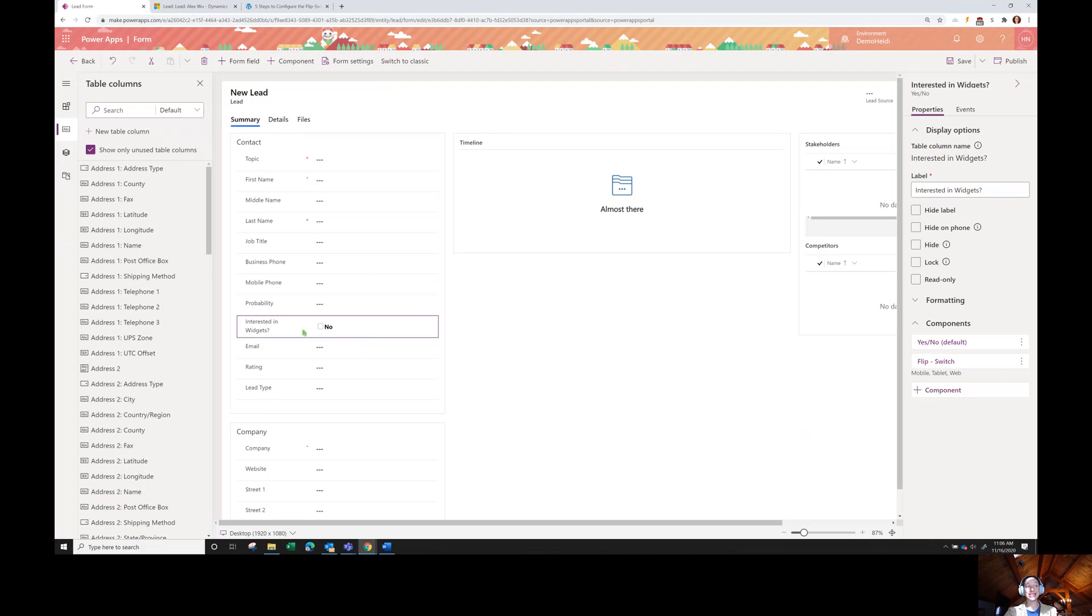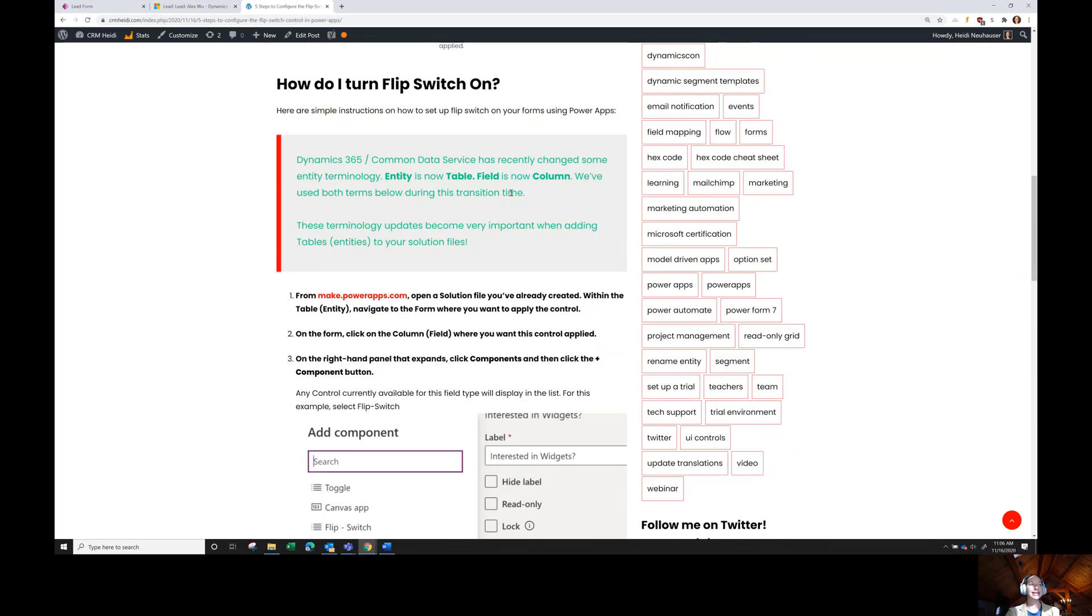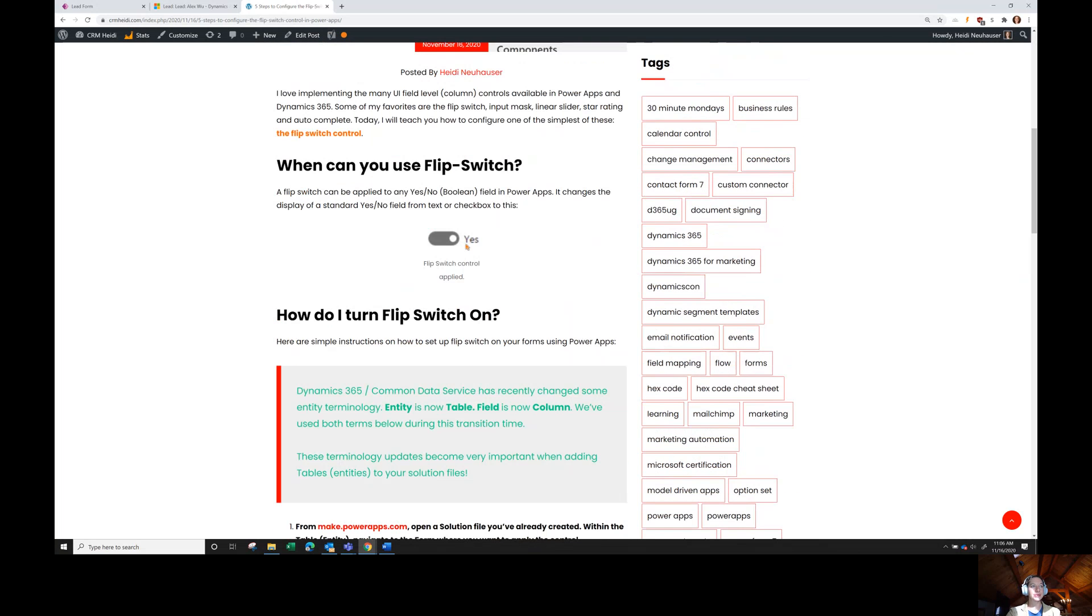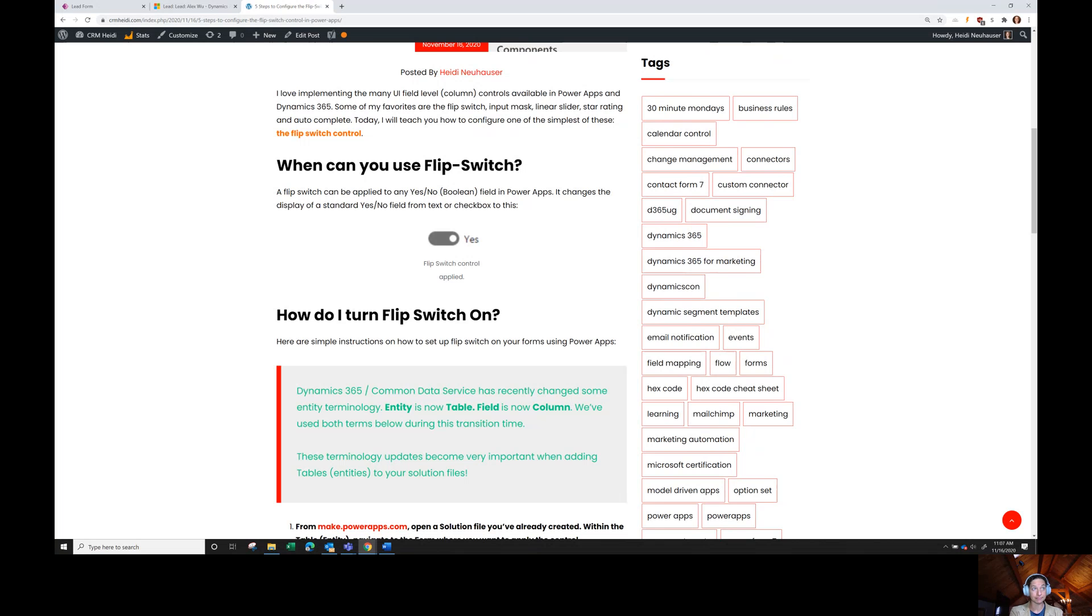Did you see how that changed quickly? Then my last step is just to save and publish. It's really simple to turn this field on. I mean, so simple that we've only been talking for six and a half minutes and we're done. That's all I have to say about flip switch. It's pretty simple. I would say it's probably the simplest field level UI control that you can apply to a form, which is why it's gone so quickly.